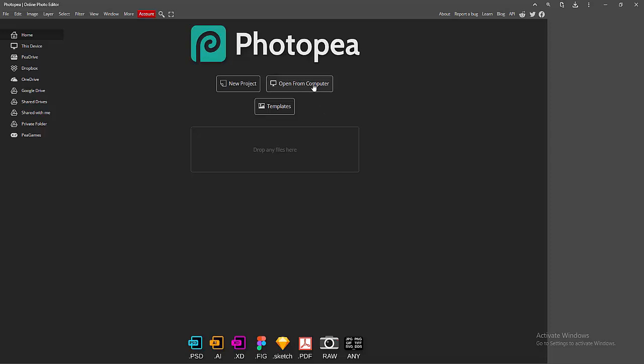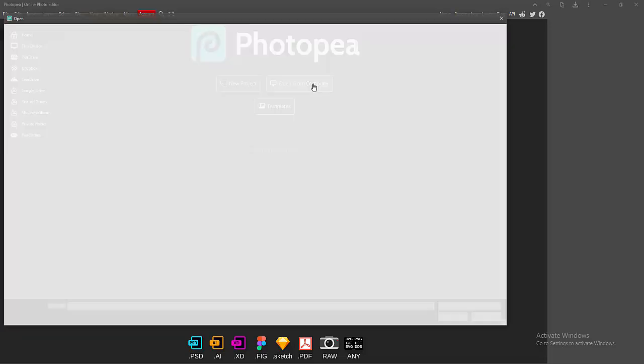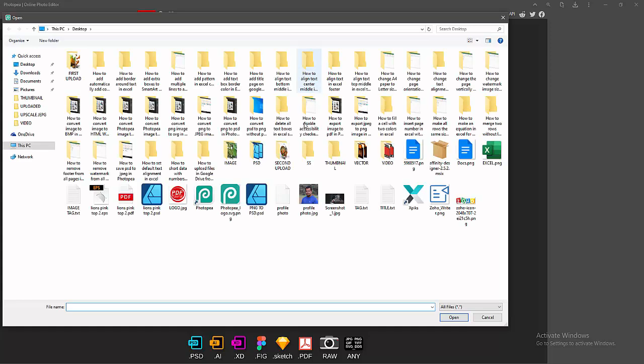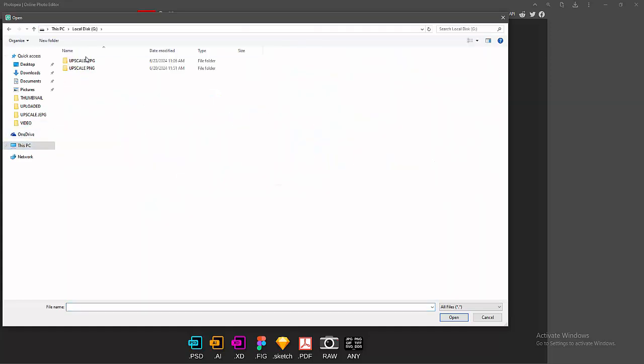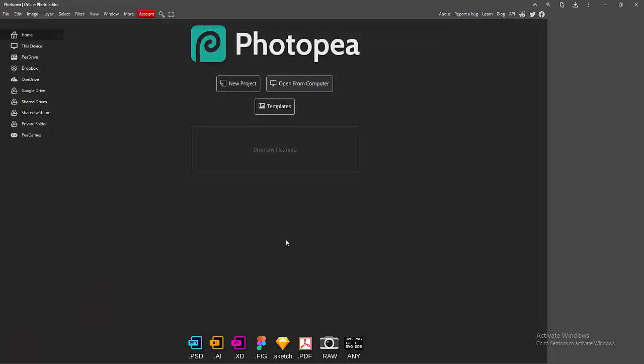Now I'm opening my PDF file. Select the 'Open from Computer' option. Now I'm choosing my PDF file from the computer. Select this PDF file and click open. Wait a moment for the PDF file to open.